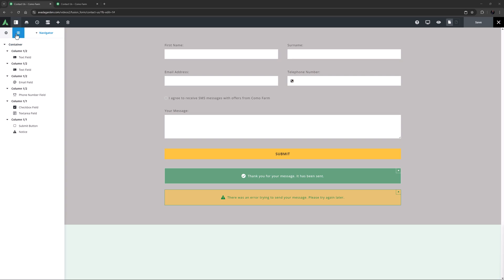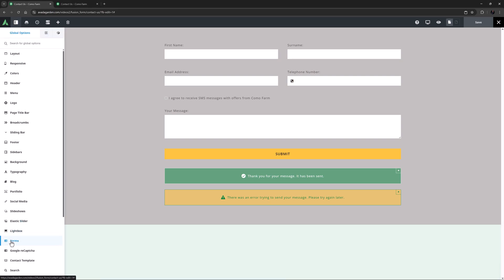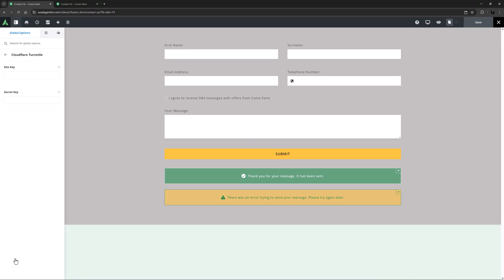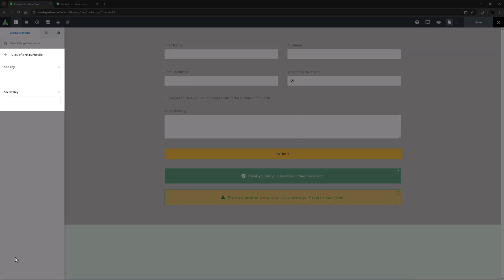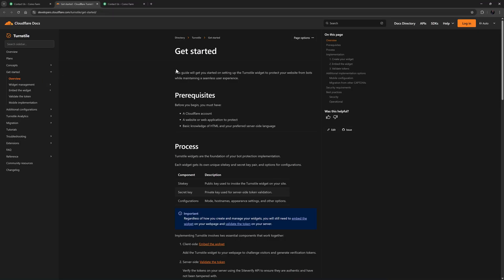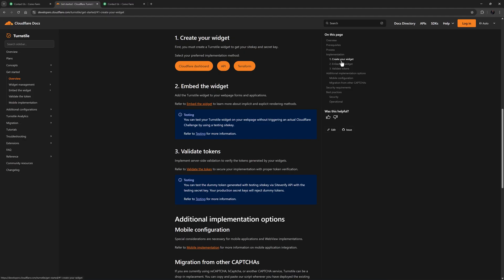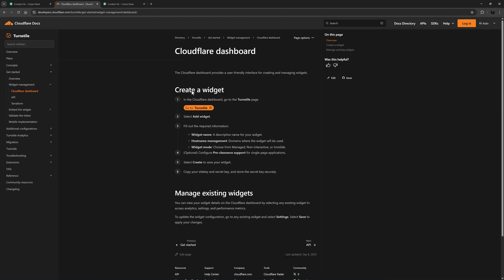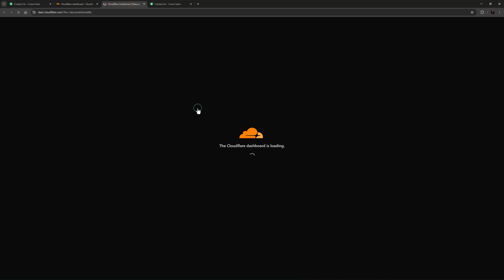To start, you need to head to the Global Options and Forms Cloudflare Turnstyle and enter a Site Key and a Secret Key. There is a link in the option descriptions for the Cloudflare Docs to generate these. Just follow that and click on Create Your Widget.